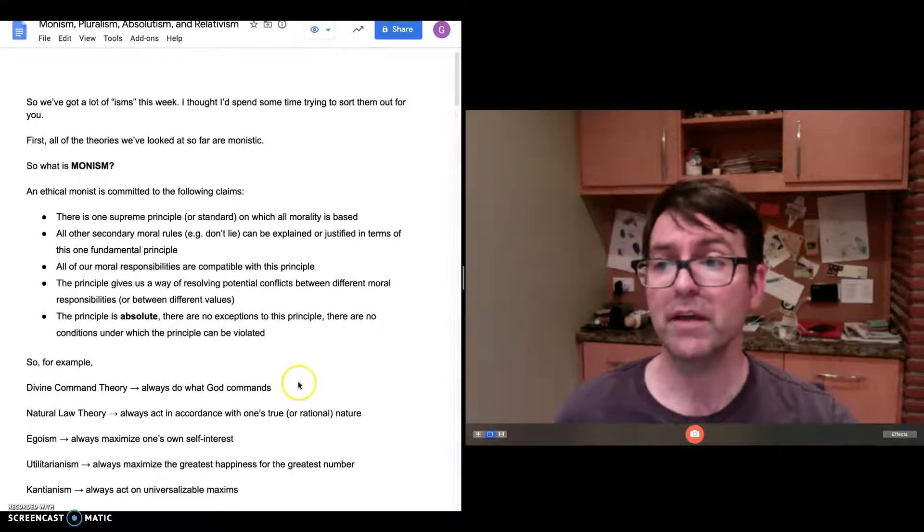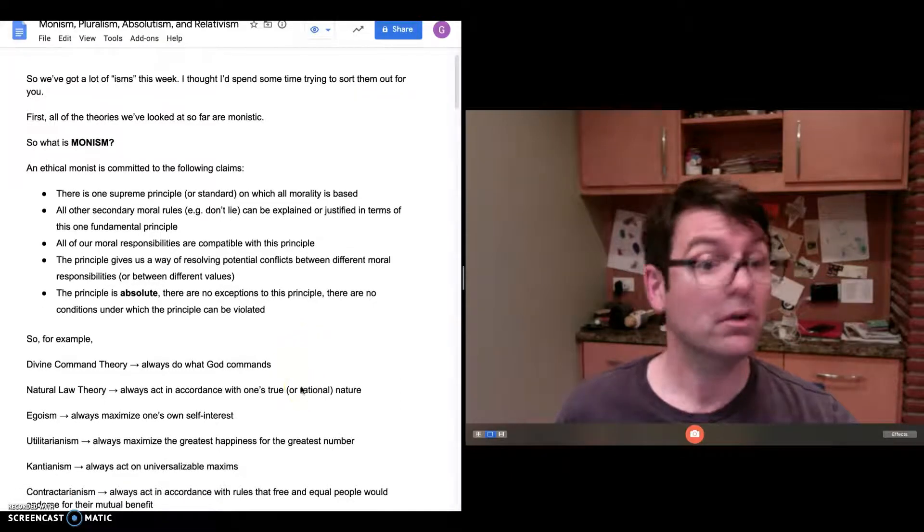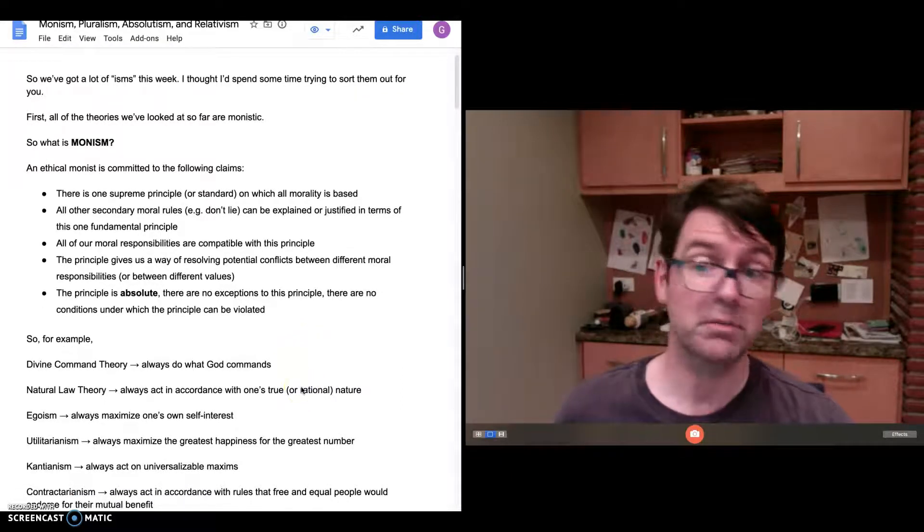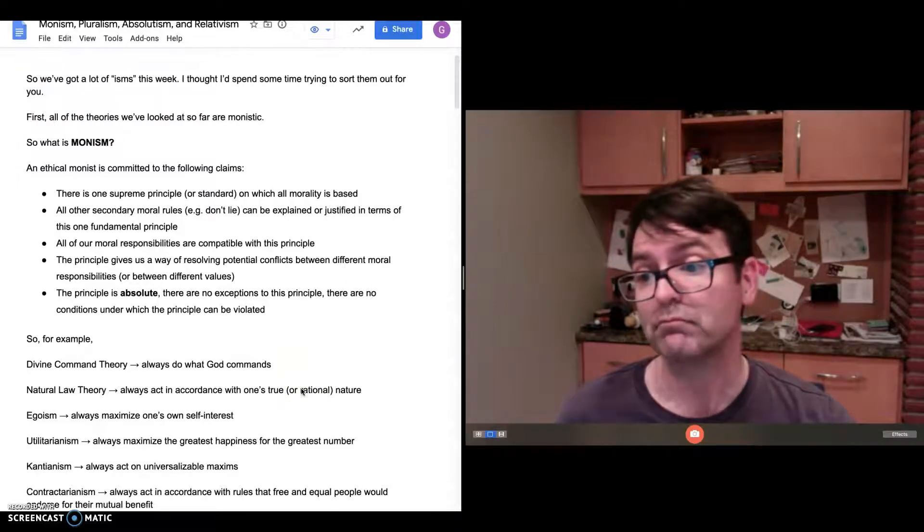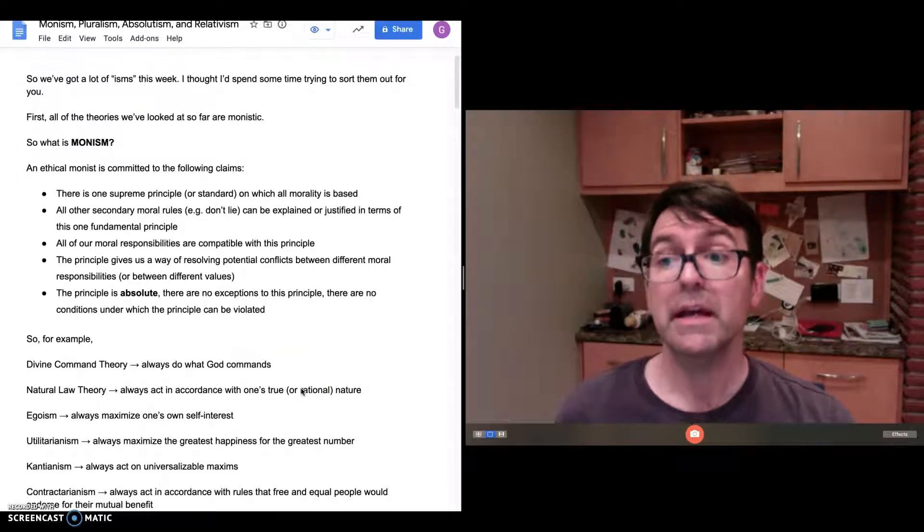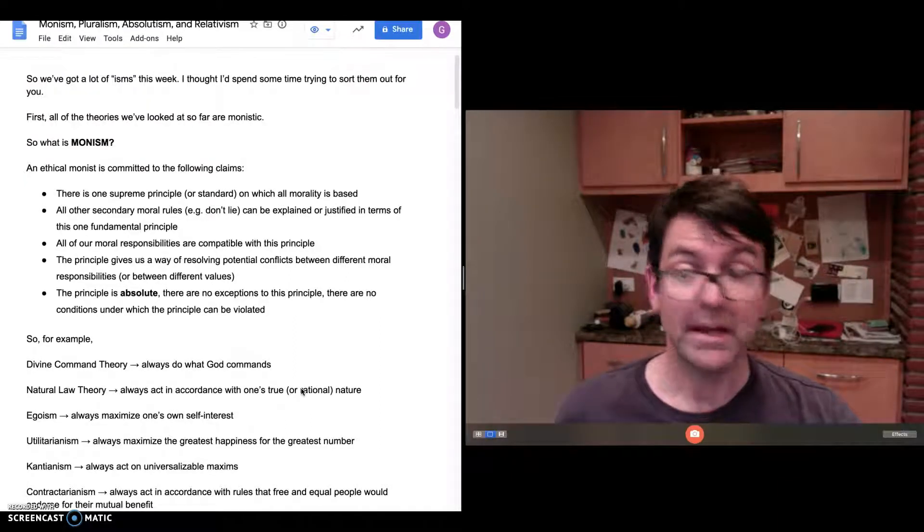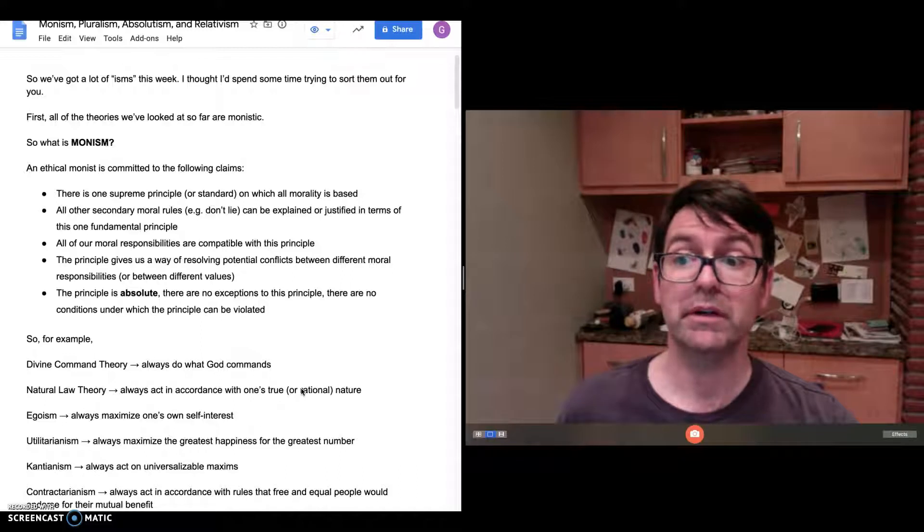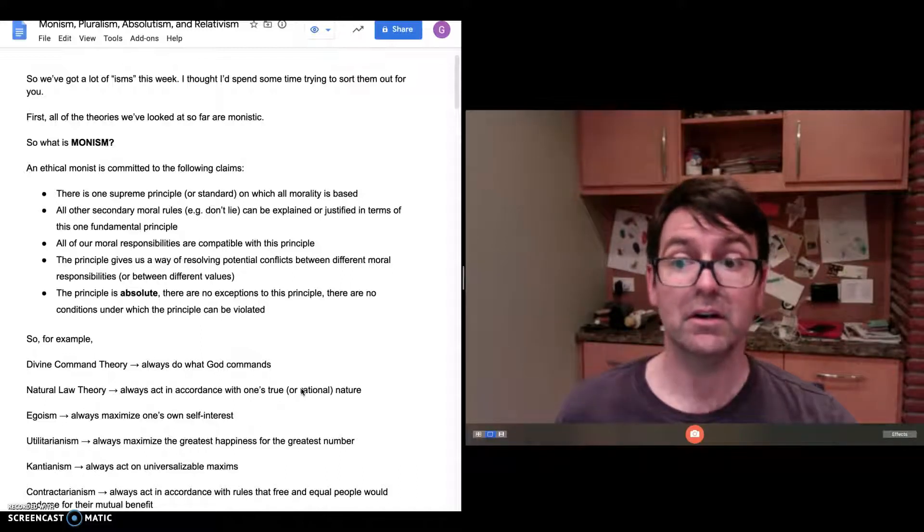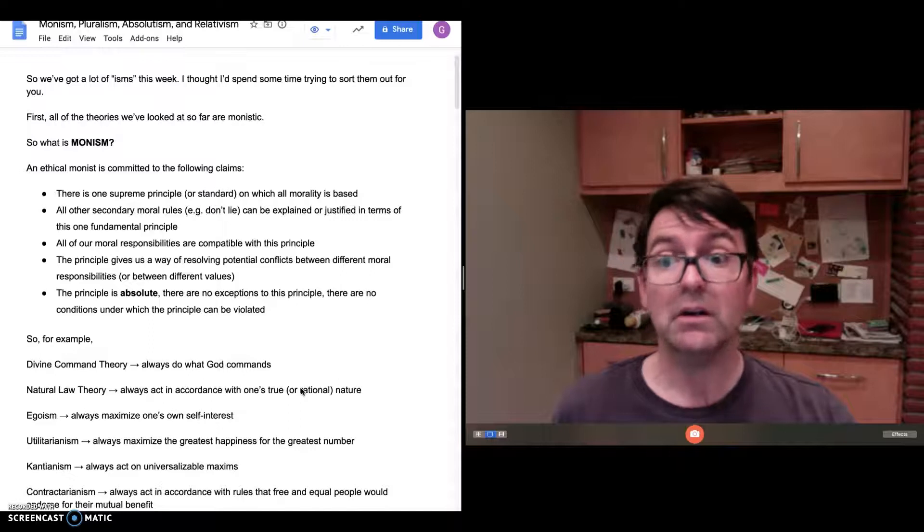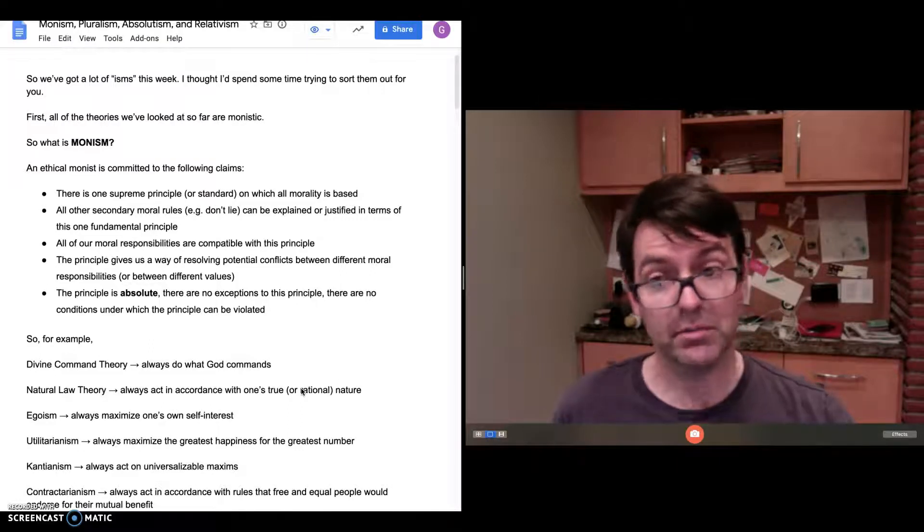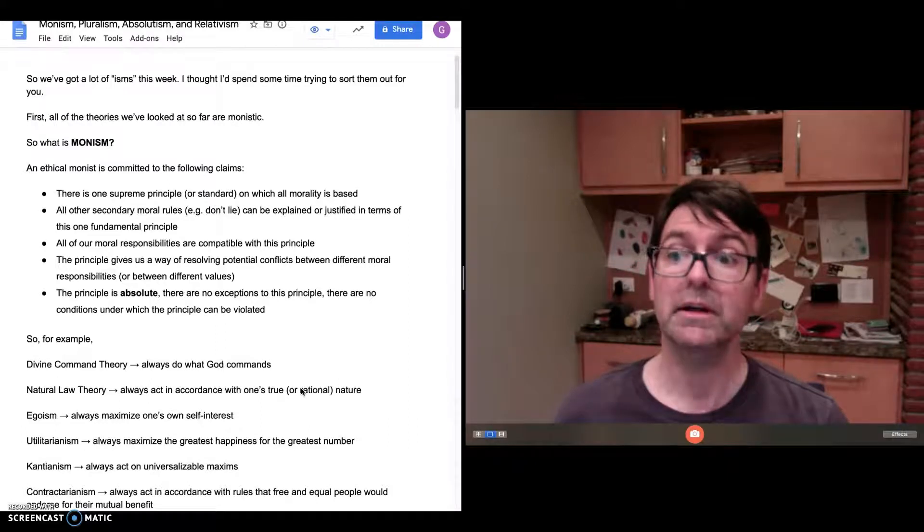So for example, we've looked at a lot of different ethical theories. They're all monistic. They all are committed to the claims that I just went through. So divine command theory: the supreme principle is always do what God commands. That's an absolute principle, no exceptions. All the other rules, like don't lie, are explained in terms of that basic principle. Do what God commands.